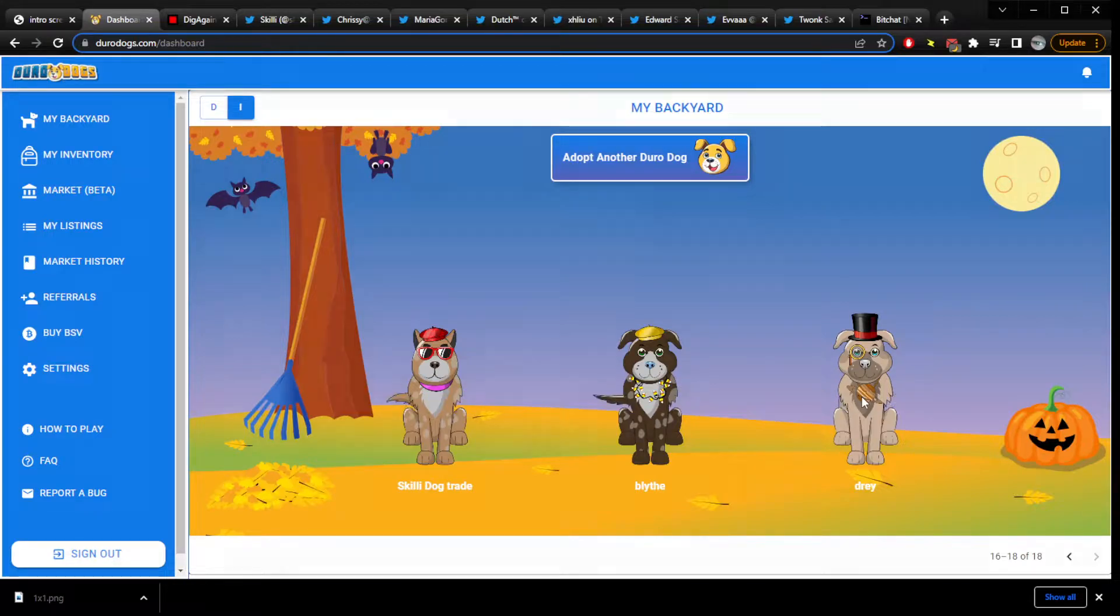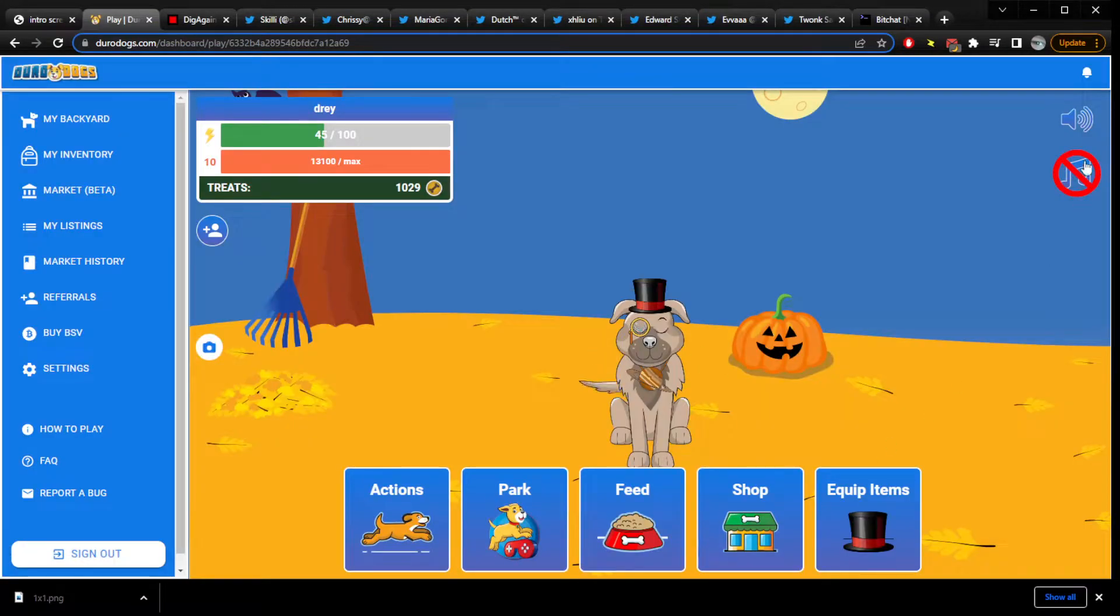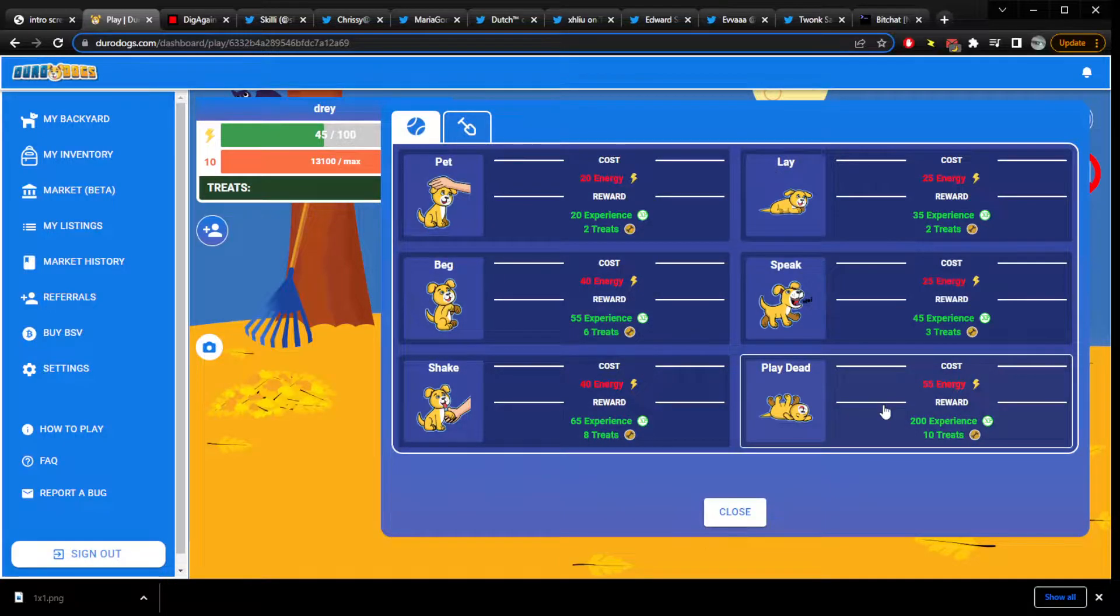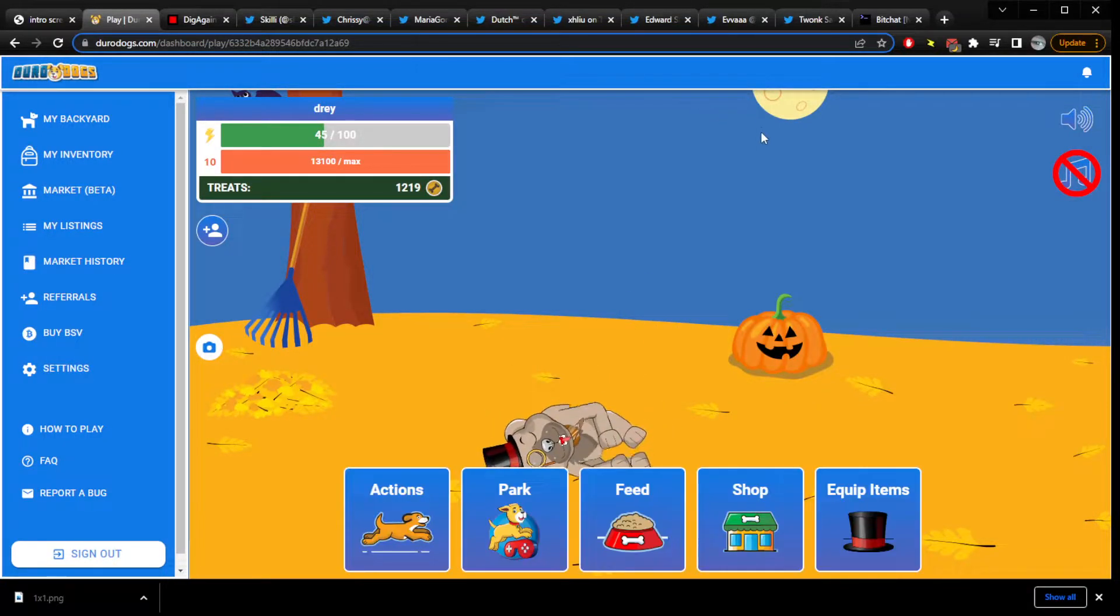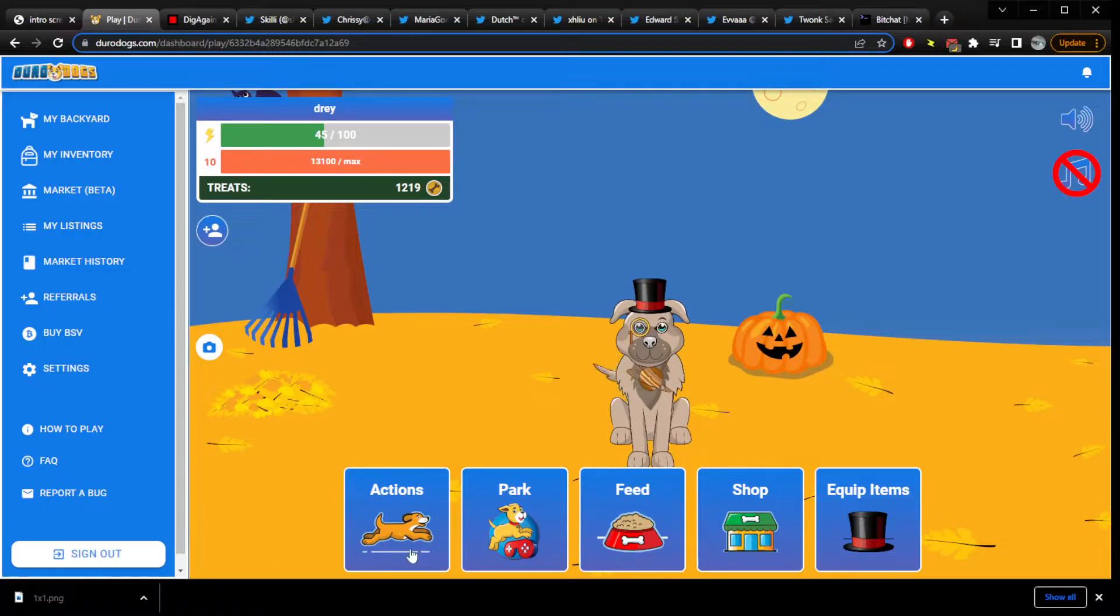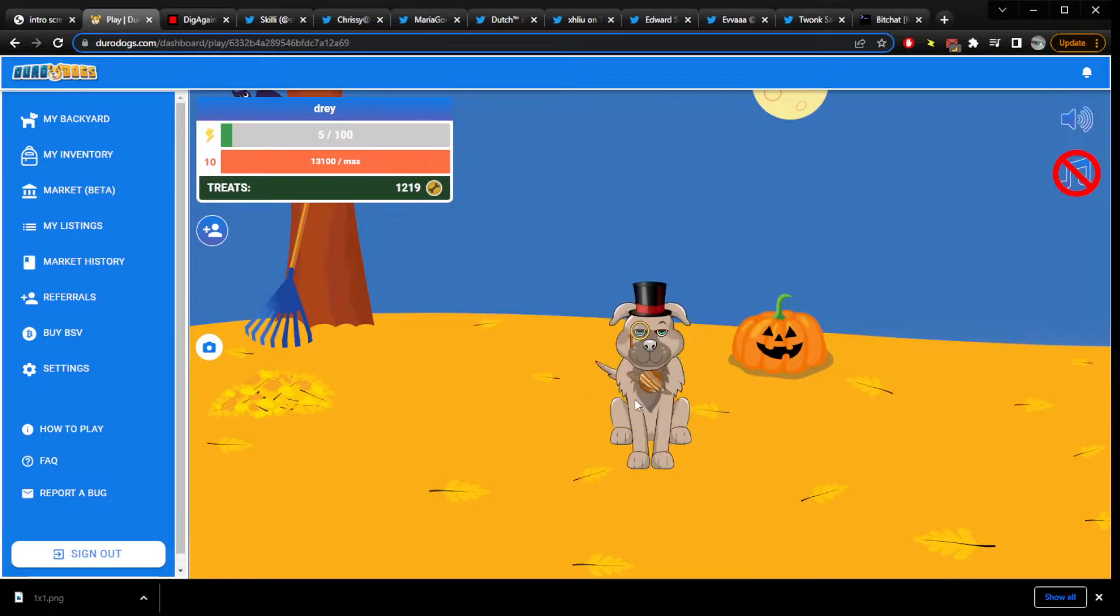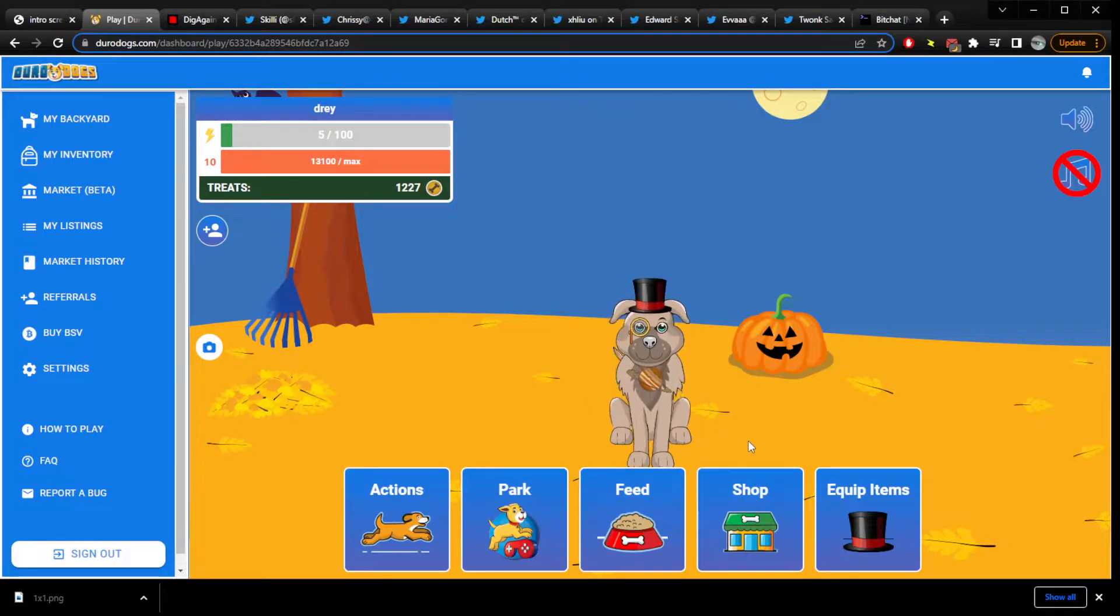Welcome to Send More Dogs, send more dogs, the show where we send the dogs, send the dogs. Everybody send, send, send the dogs. Send the dogs, send the dogs.